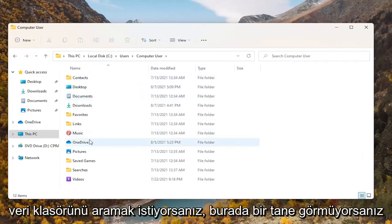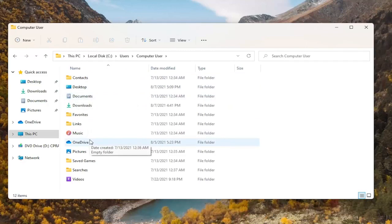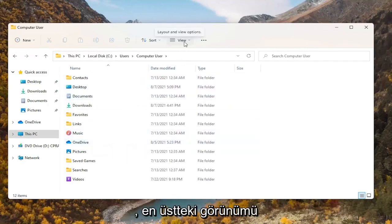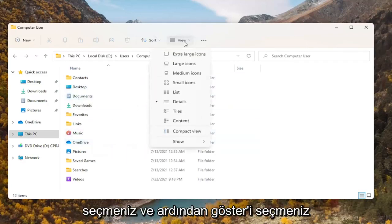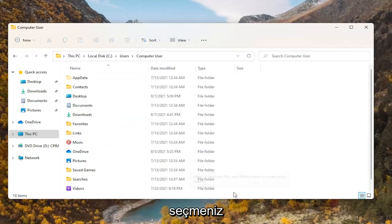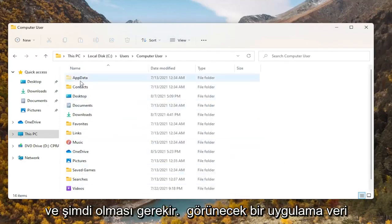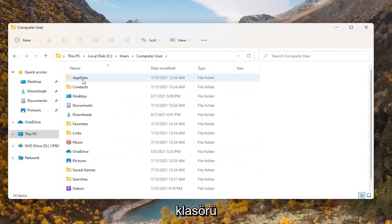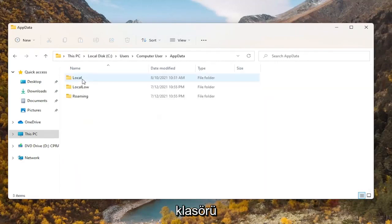Then you want to look for the AppData folder. If you don't see one, you're going to have to select View at the top, then select Show, and then where it says Hidden Items, select that. Now there should be an AppData folder that will appear.